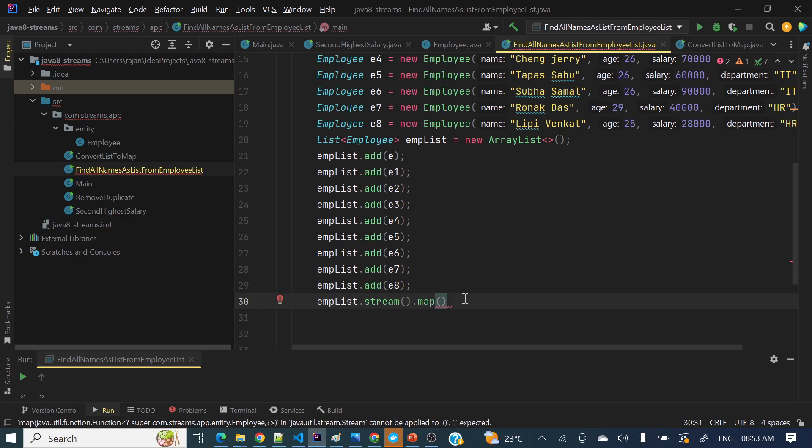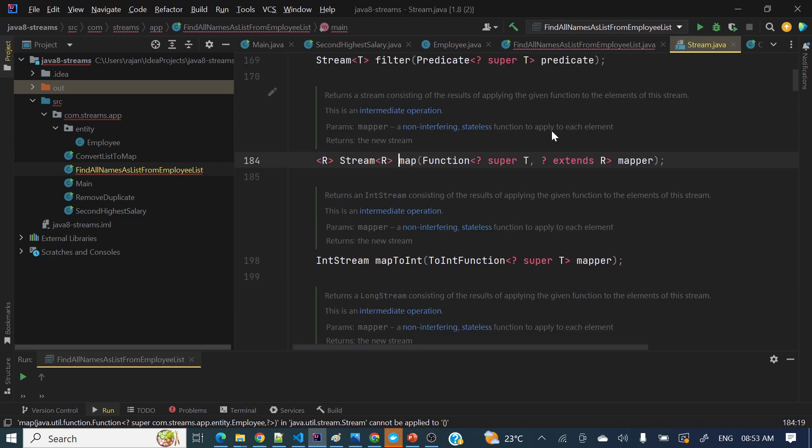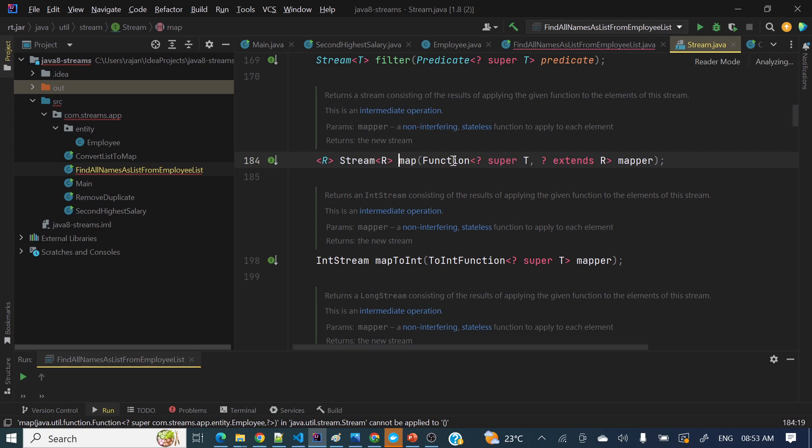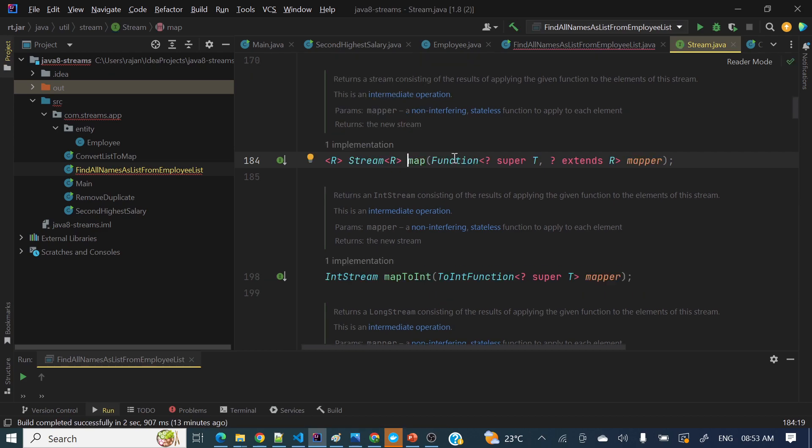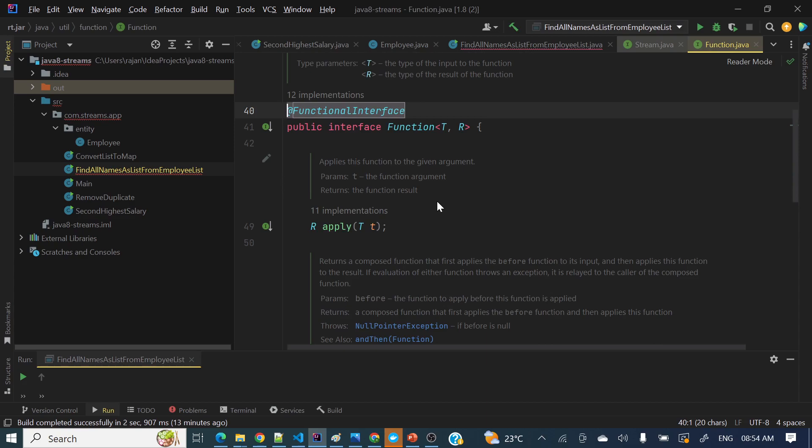It will transform the input. So let's see how we can do. We can pass as a lambda. If you see in map function, it will accept a function. Function means it's a functional interface. Let's see what is function.